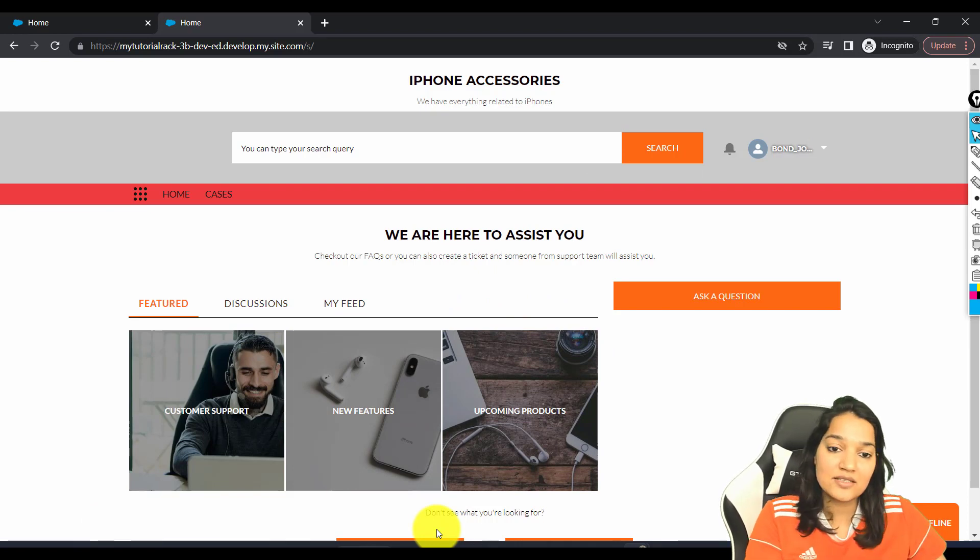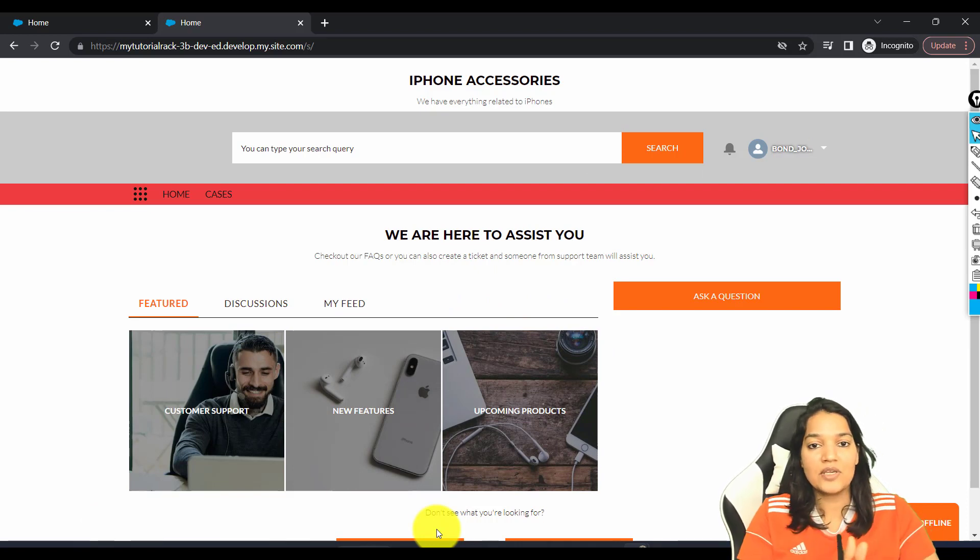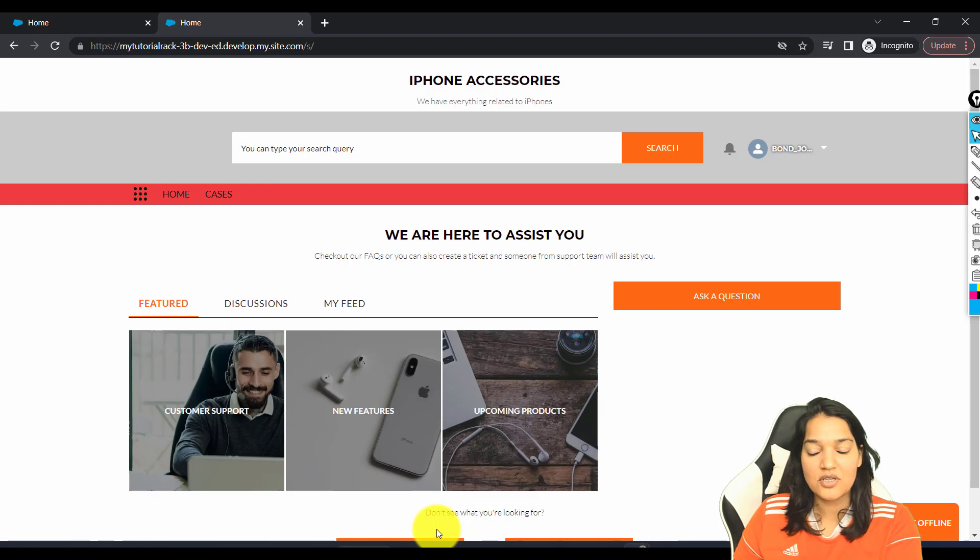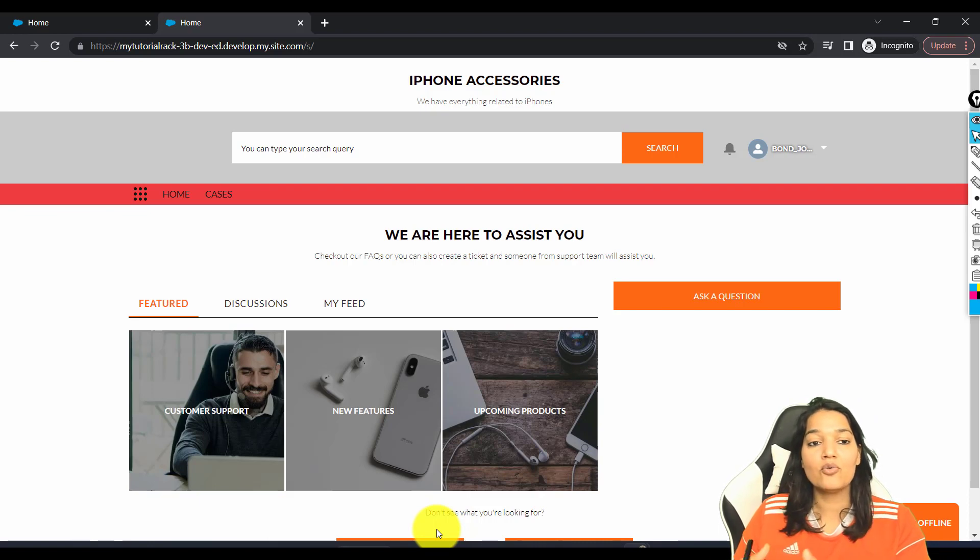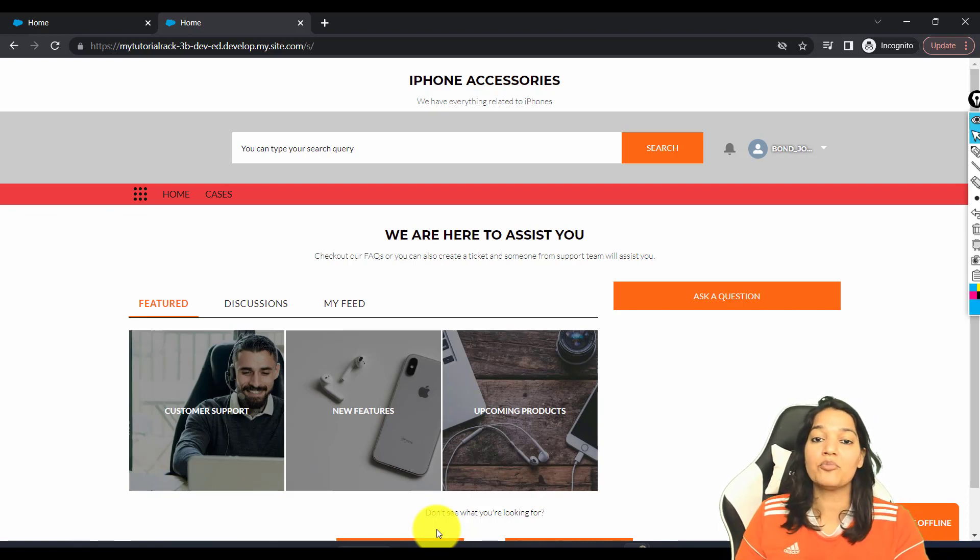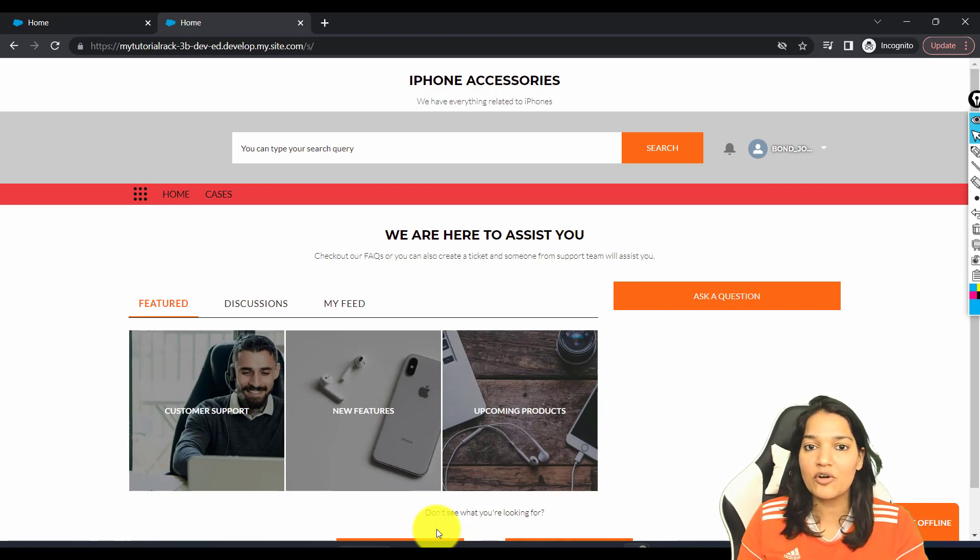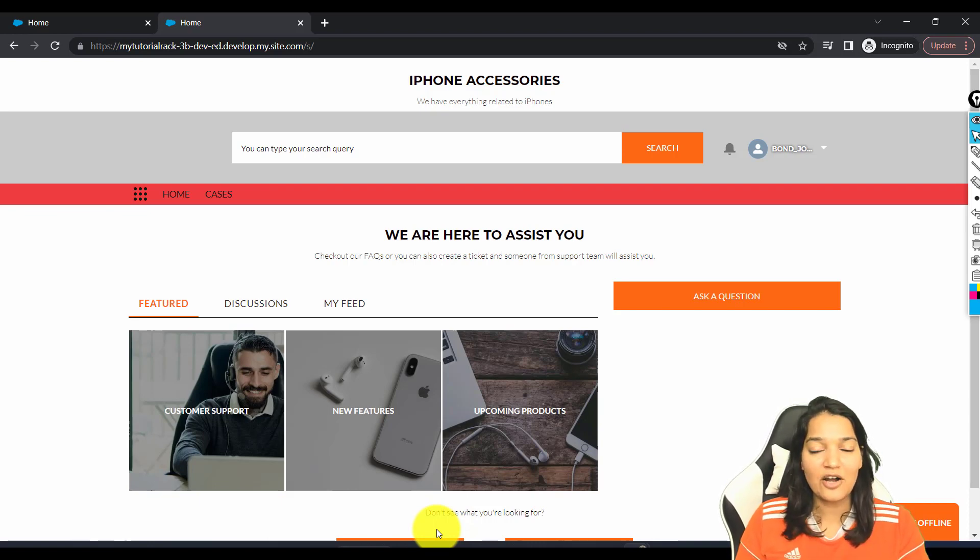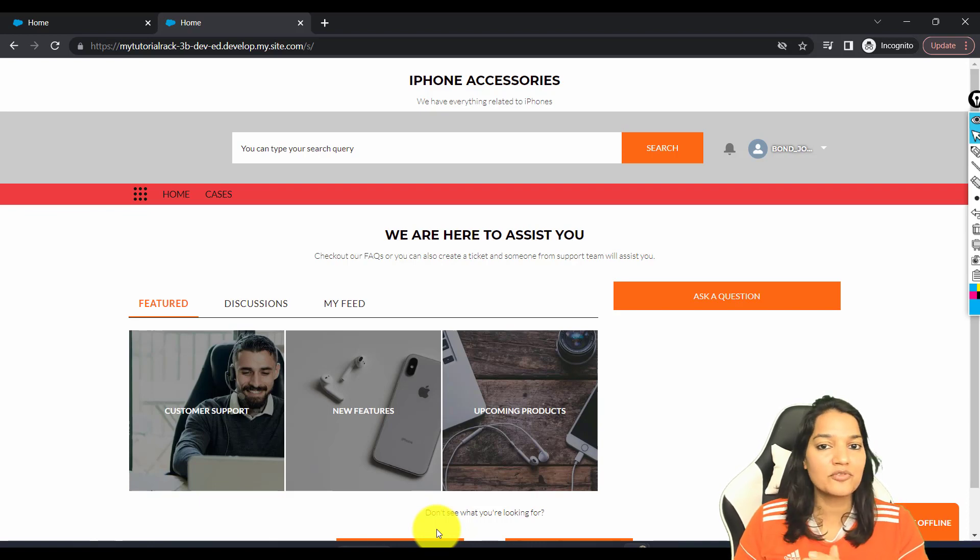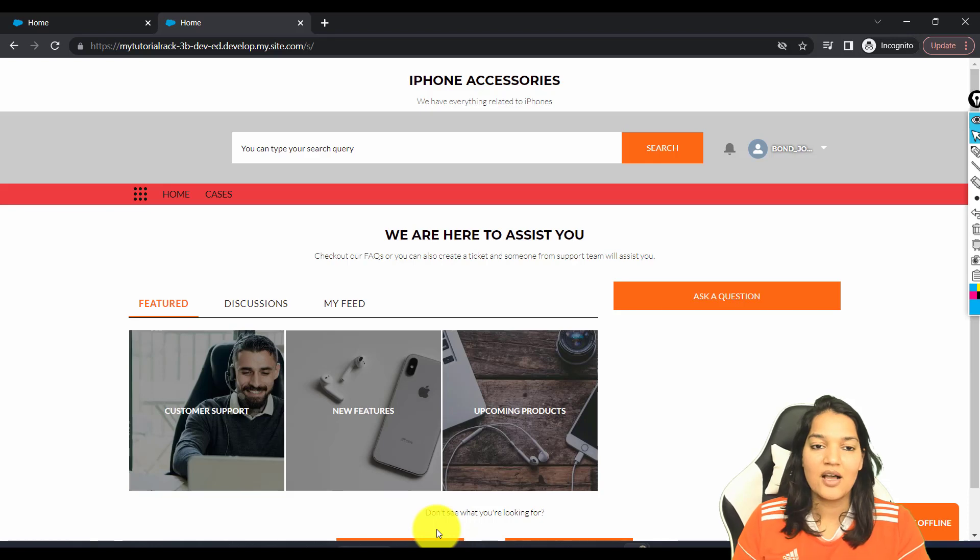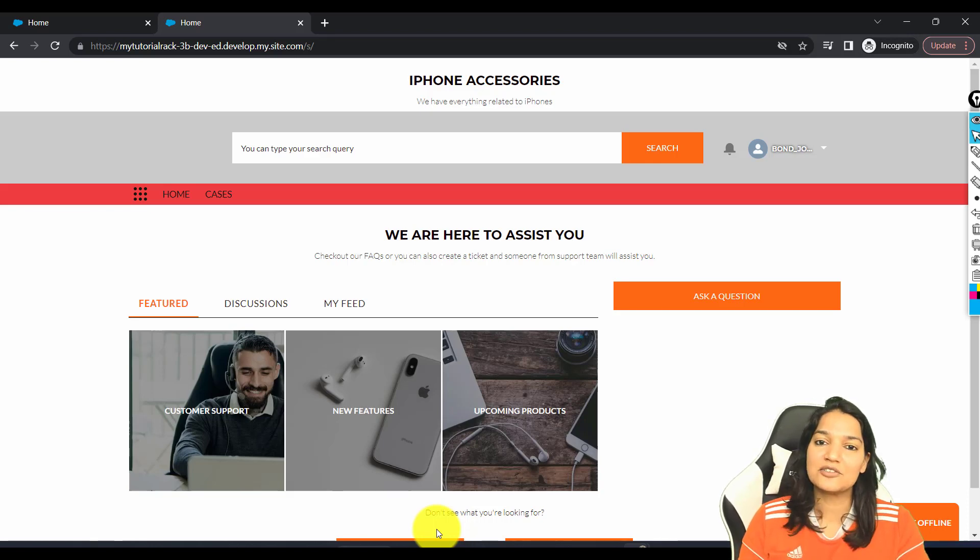So we created a site. We gave the access. We enabled it for our customers. And now whoever we want access, we are providing them the access. I hope this has cleared a few of the things related to experience cloud. We are going to do a lot more of these sites and things are going to be crystal clear. I'm going to see you in the next tutorial. Thank you so much.